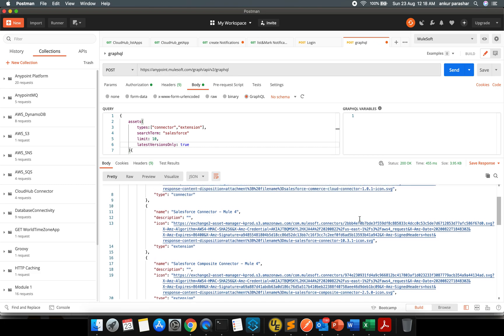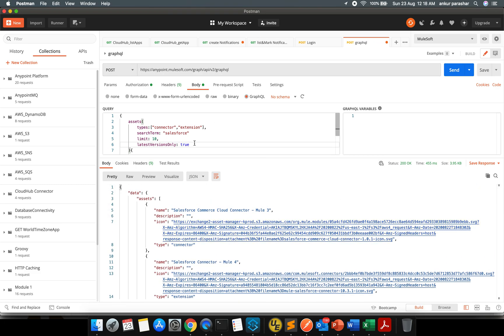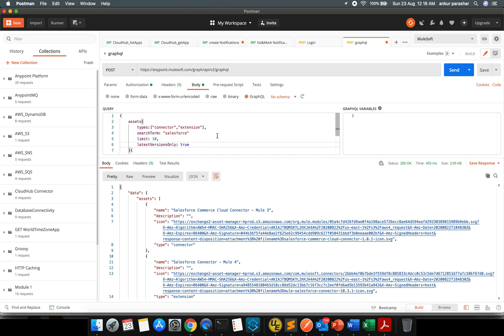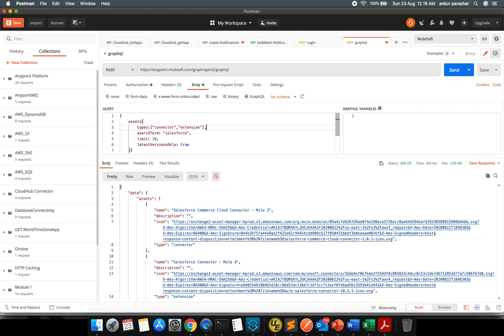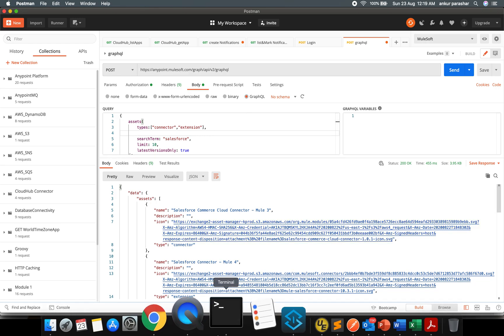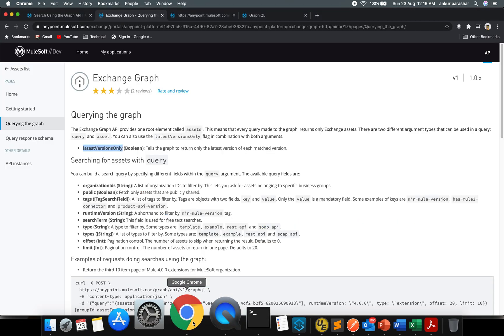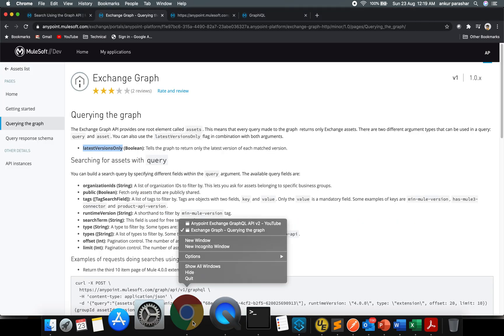Latest version will give only the latest version of the available Salesforce related connector extensions. There are many other things as well which you can do. This was for all the offerings or the connector extension related to Salesforce keyword available publicly by the Anypoint Platform. But what if you are looking for any specific within your private organization level?